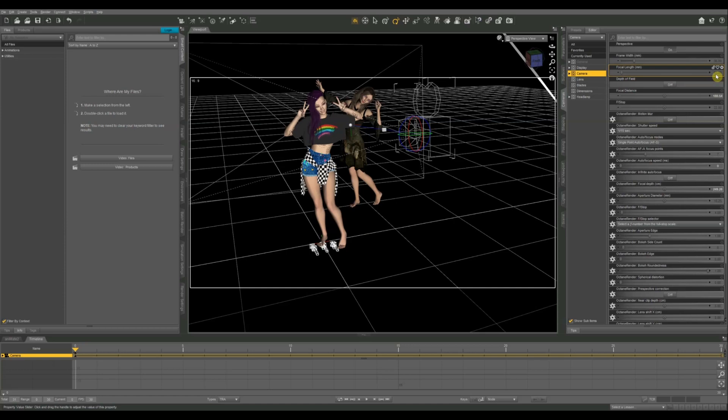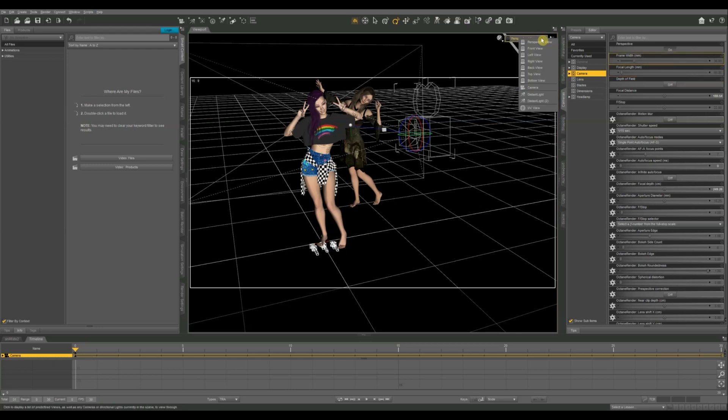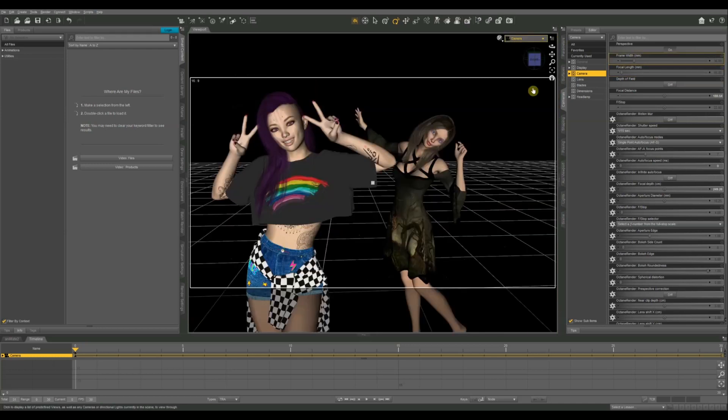If you use a higher number focal length it's going to narrow your field of view and make everything appear closer to the camera, even if it isn't necessarily. So that's basically what we're going to do. We're going to make these figures appear closer or further away from the camera and by extension closer and further away from each other by adjusting our frame width and focal length.